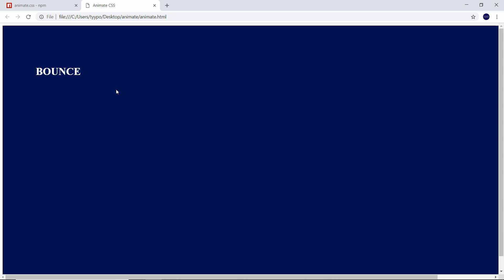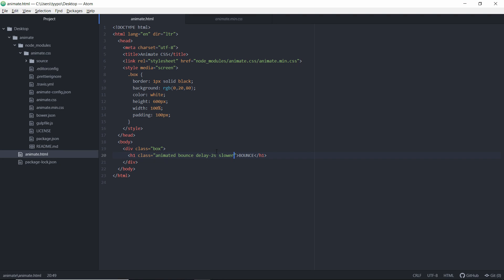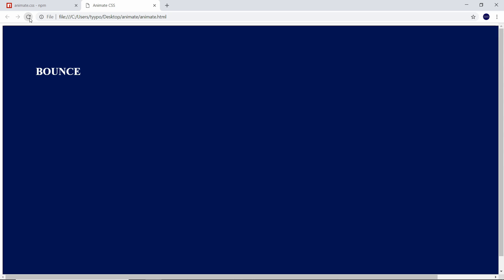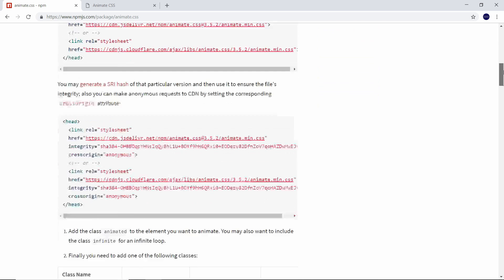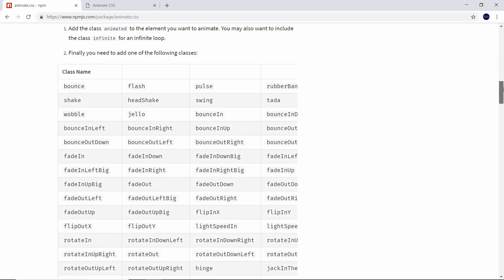To show one of those, we'll go ahead and use 'faster'. Go ahead and save, come back over and refresh. As you can see, after two seconds it starts to bounce pretty quick — that animation happens very fast. Now that we've got that working, we'll head back over to npm and if you scroll down a bit you'll see that it gives us a bunch of animations.